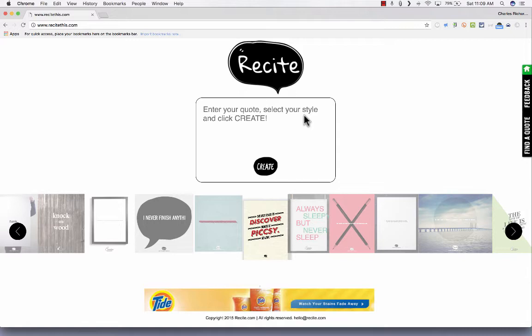Basically, Recite is for creating online posters or memes that you can then share with people. It's incredibly easy to use and could be useful, I think, in an educational setting.